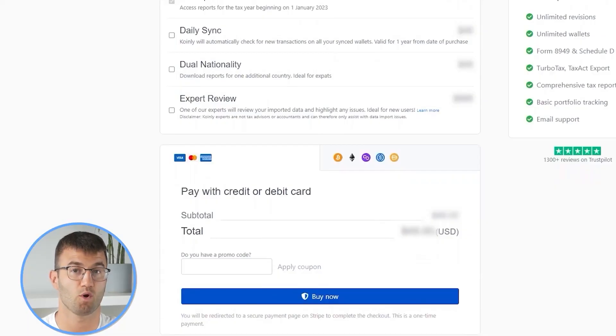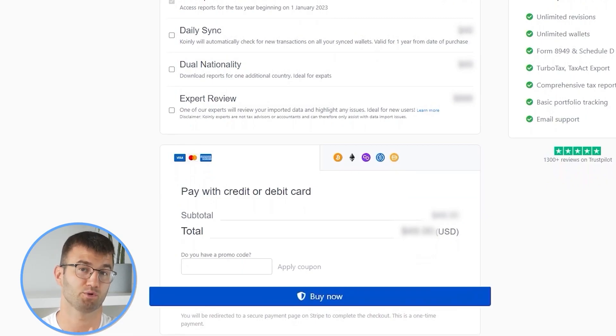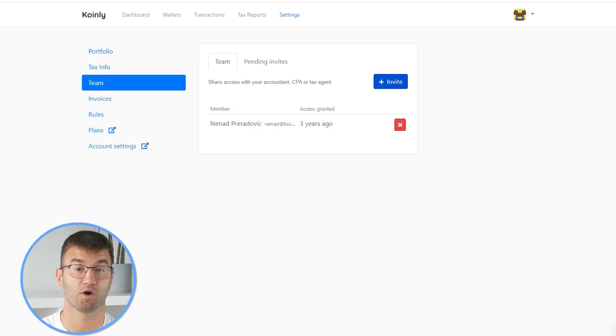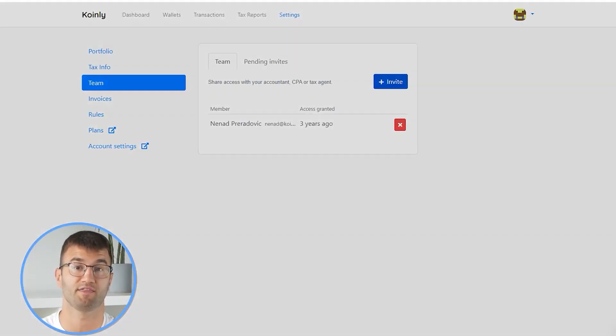Simply buy a plan from Coinly and download your report. You can file your taxes yourself, or if you work with an accountant, you can share it, or you can even invite them to your account on Coinly. Lastly, check your country's rules and regulations because this report might be deductible.